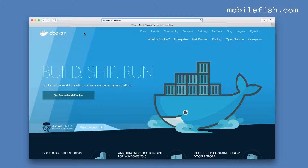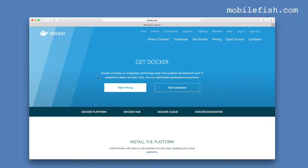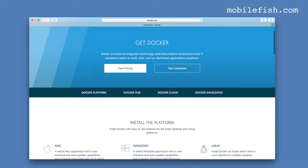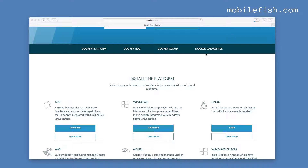I've started Safari and entered www.docker.com. At the Docker site I'm going to the Get Docker link, and then going to the Mac download link. Let's wait for the download to be finished.